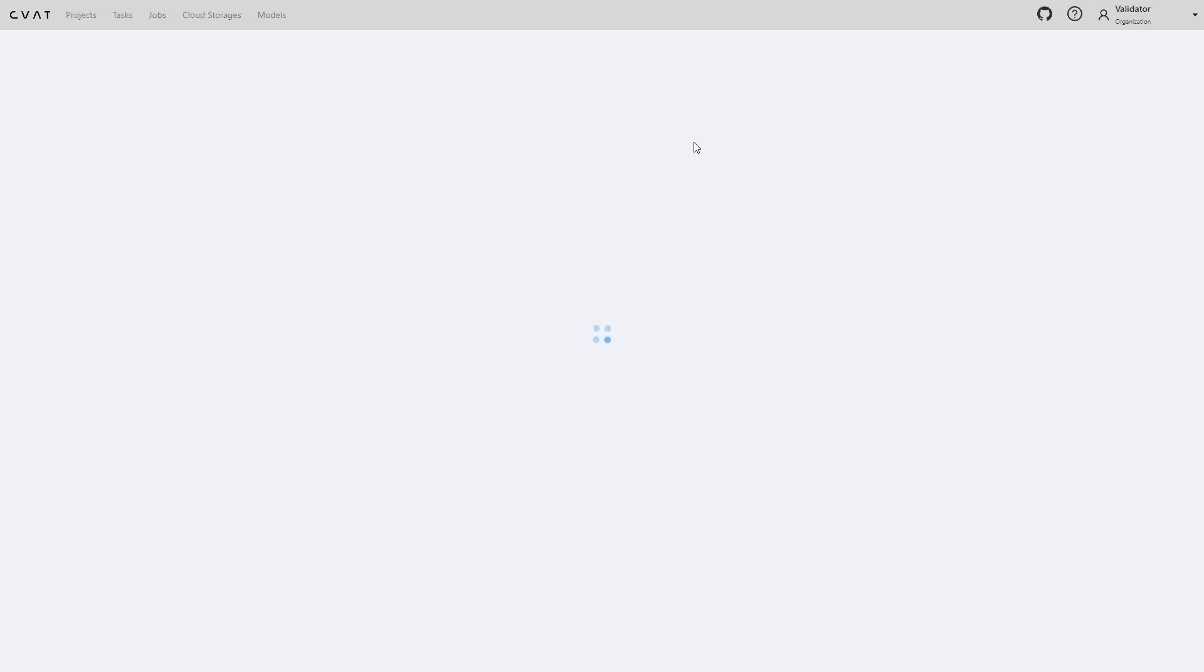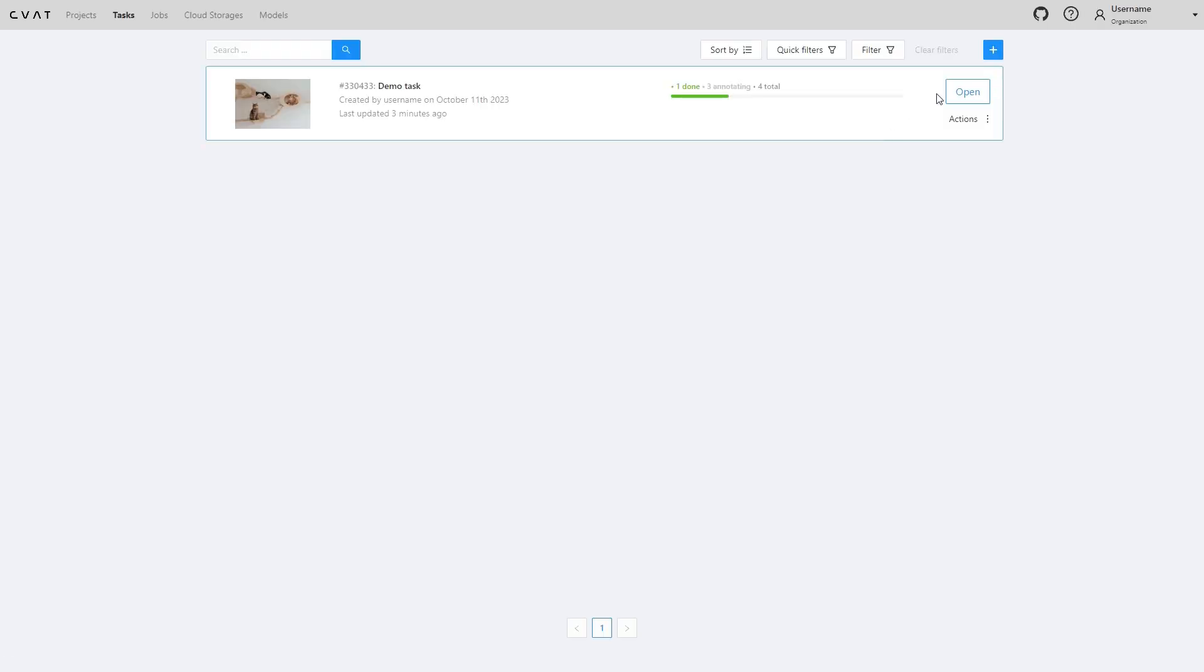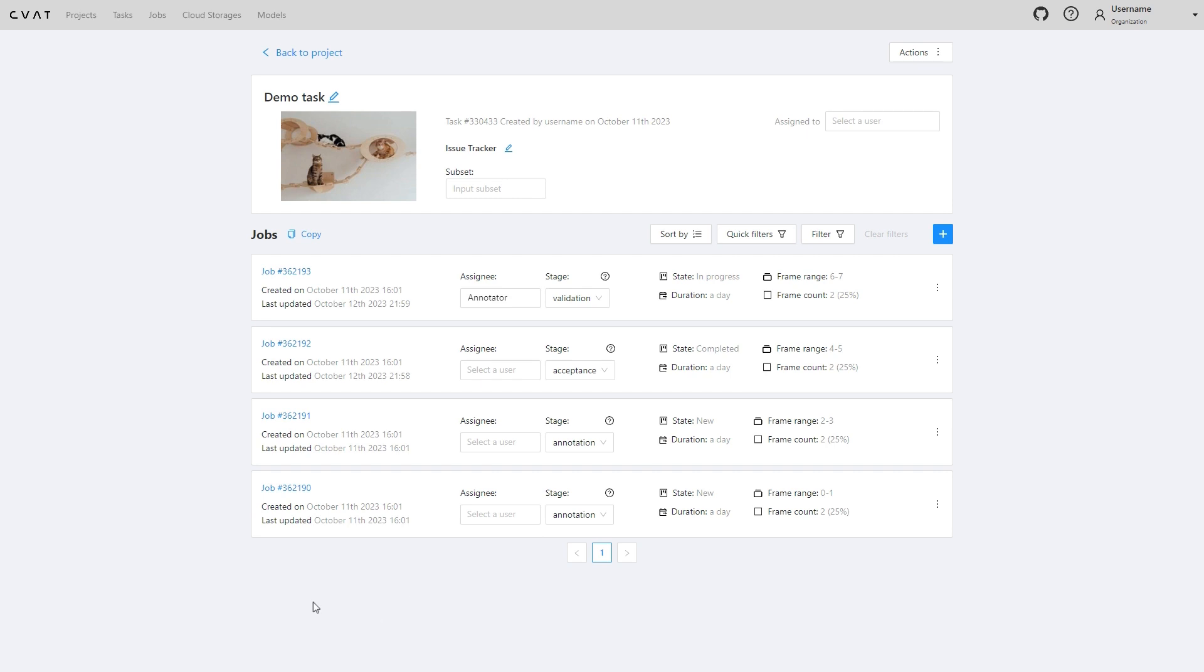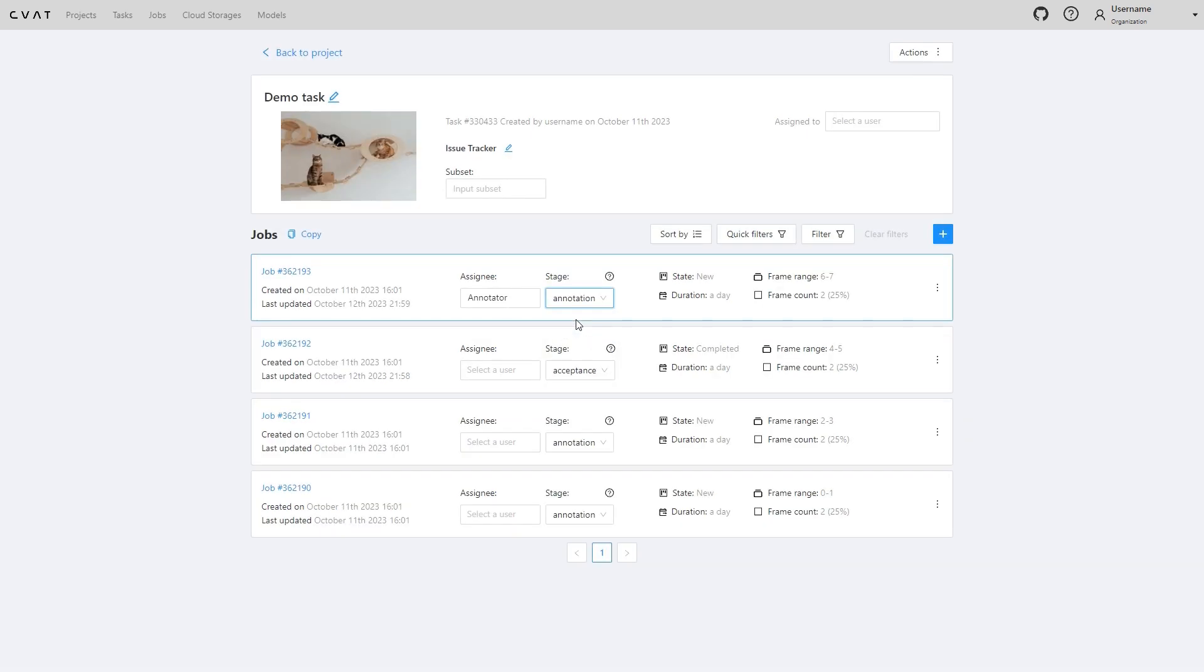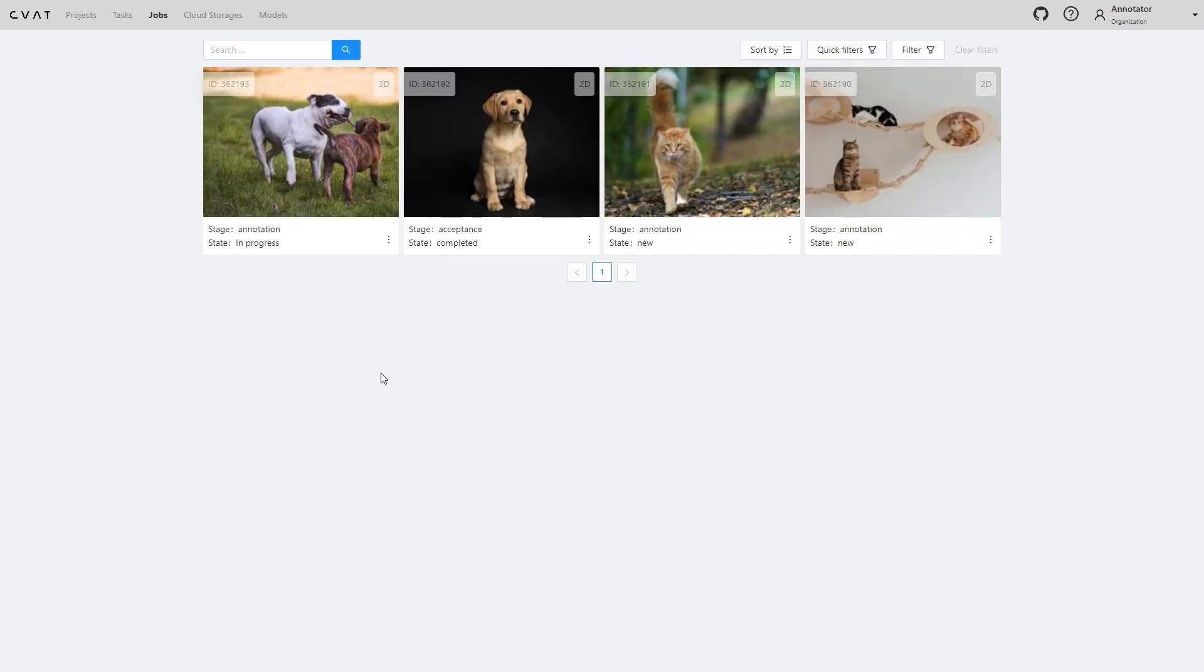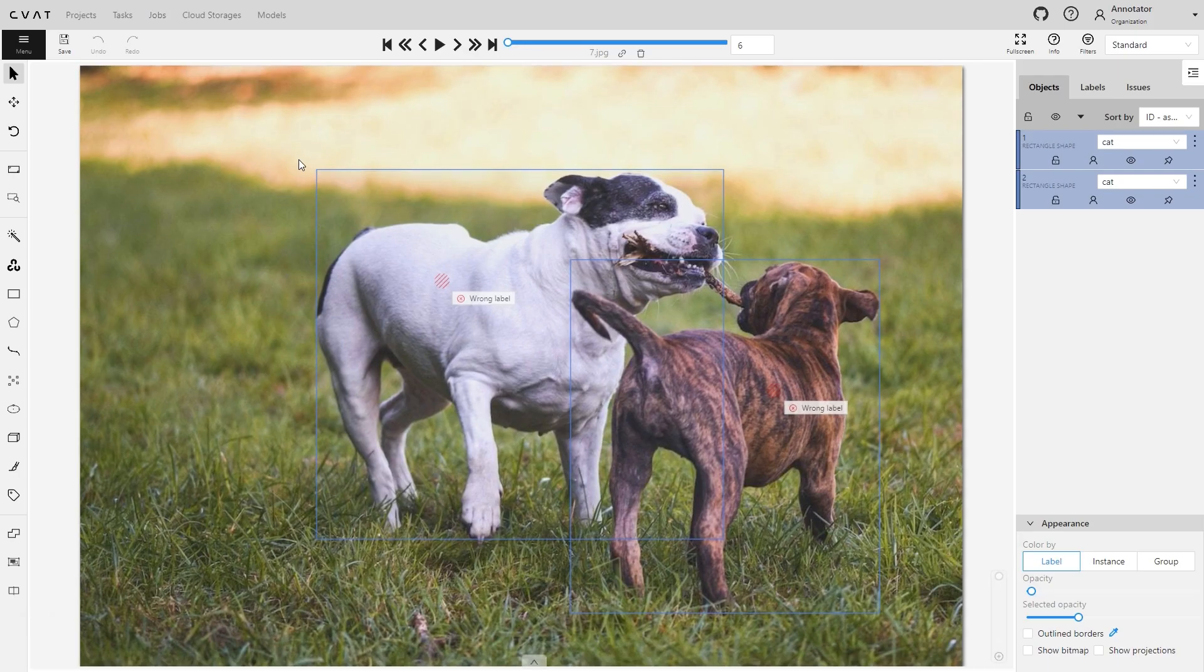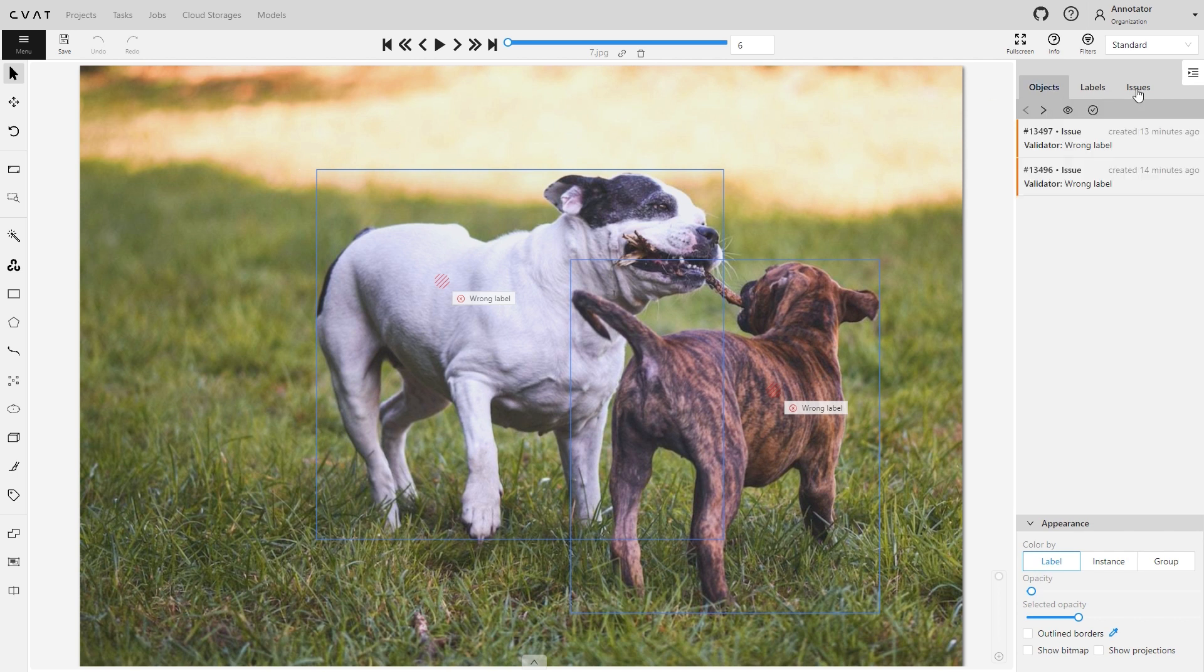Let's return to the initial job that was annotated but where errors remained unfixed. We'll log into the project owner's account and change the job status back to annotation. Here we've switched the account once again to the annotator account. Now we will run through the reported issues and correct the errors.